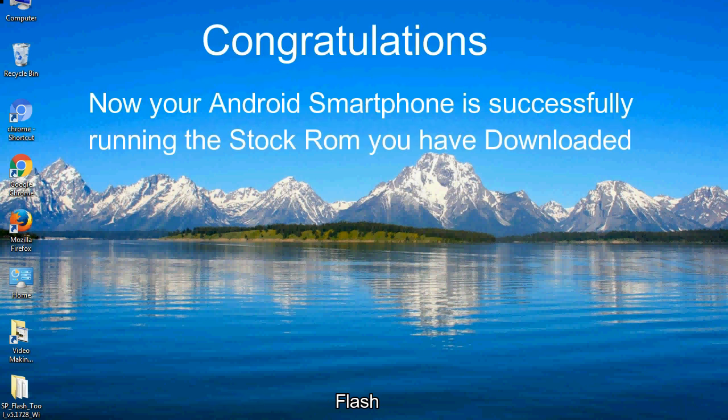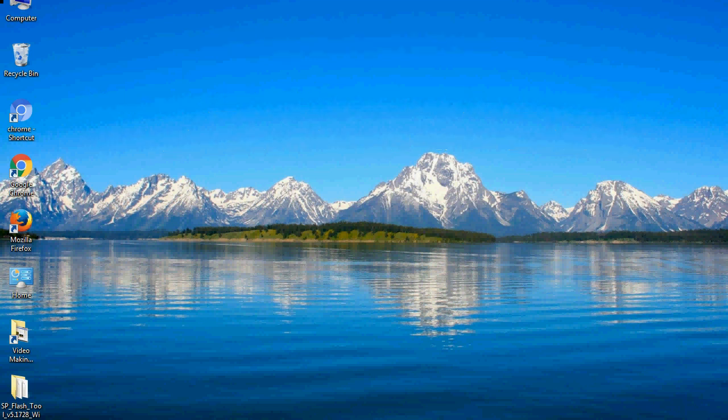Congratulations! Now your Android smartphone is successfully running the stock ROM you have downloaded.